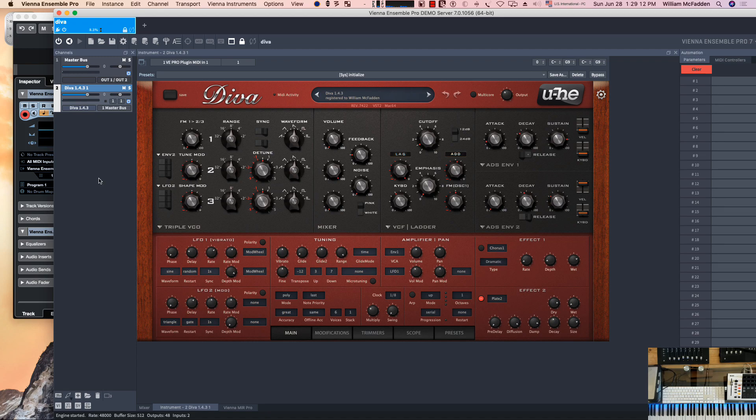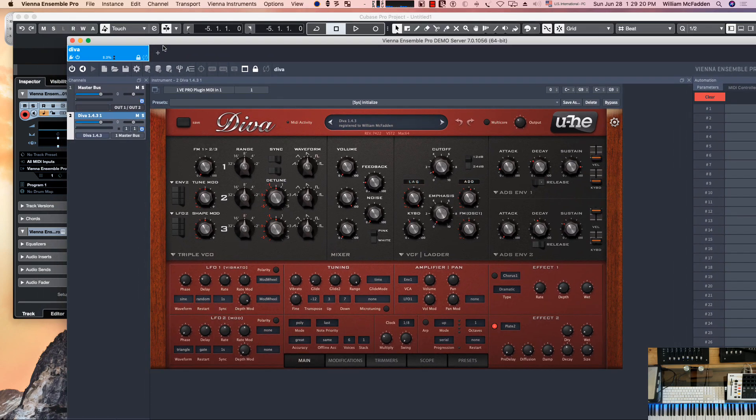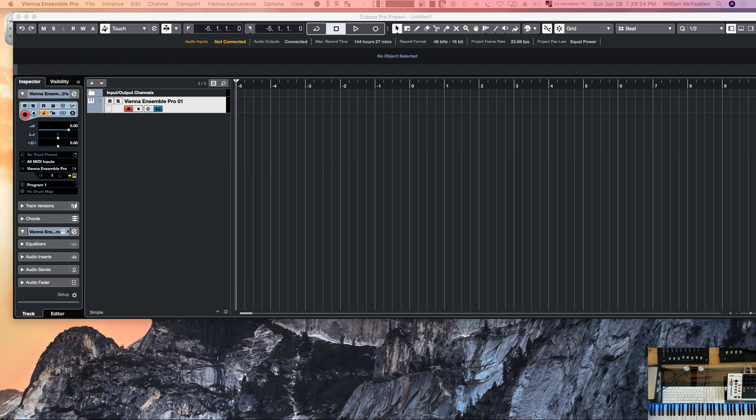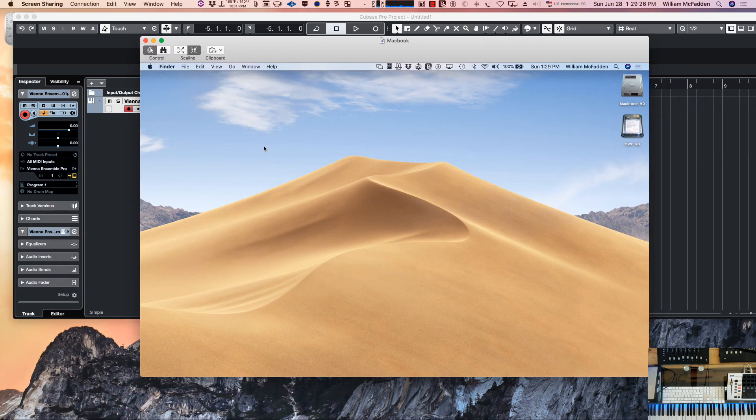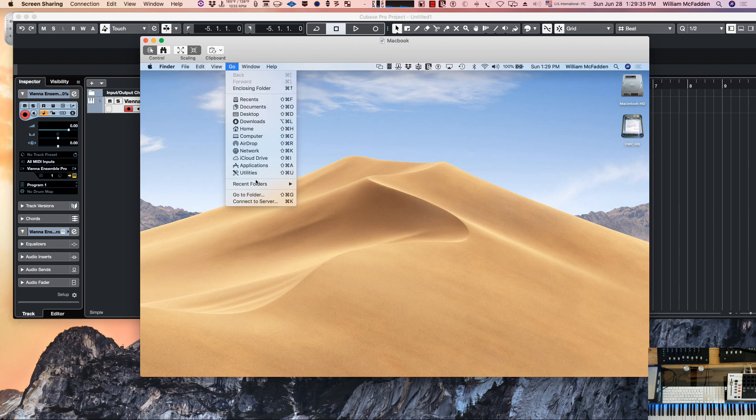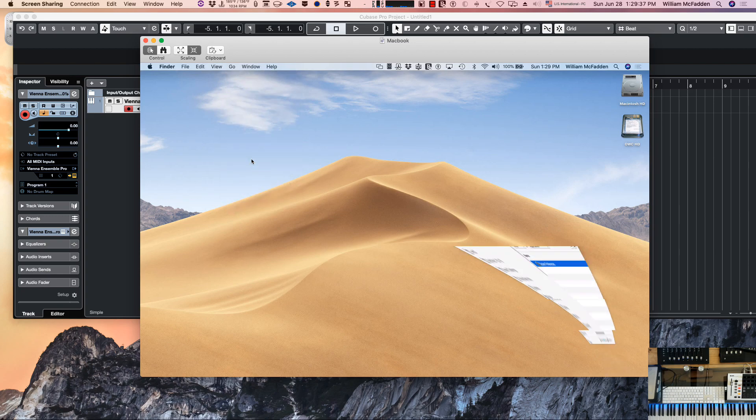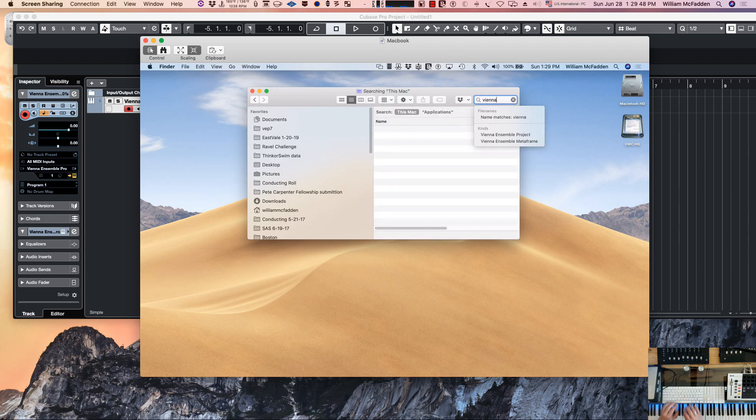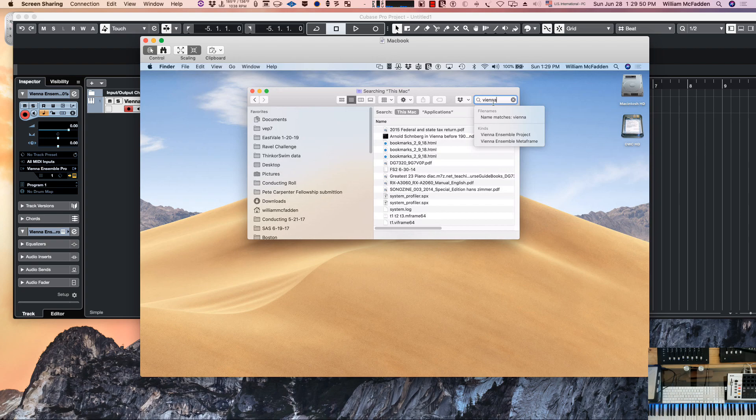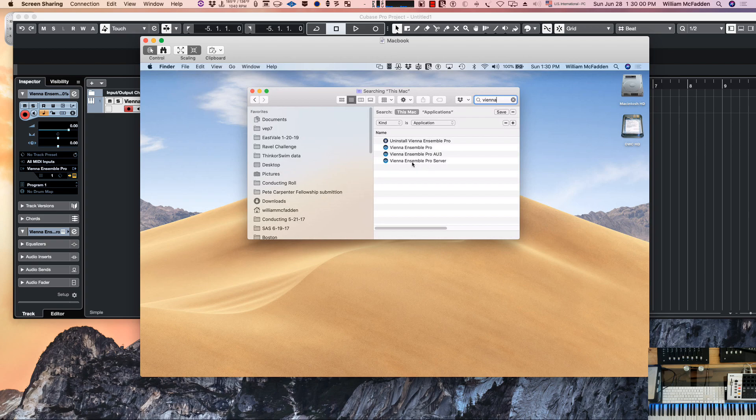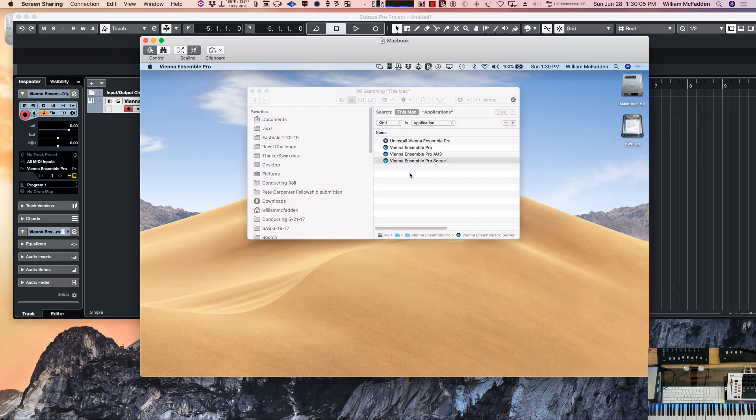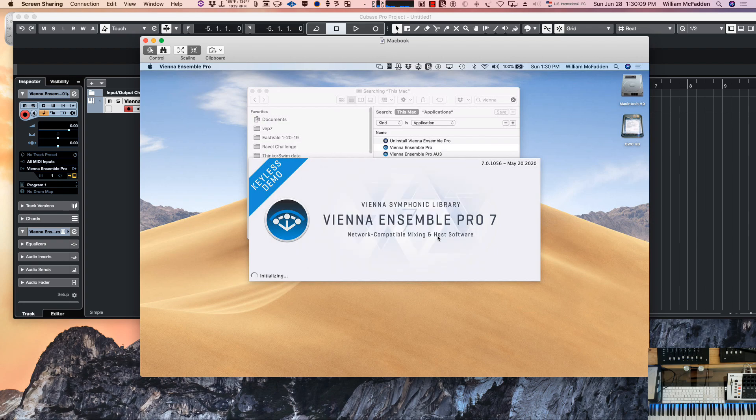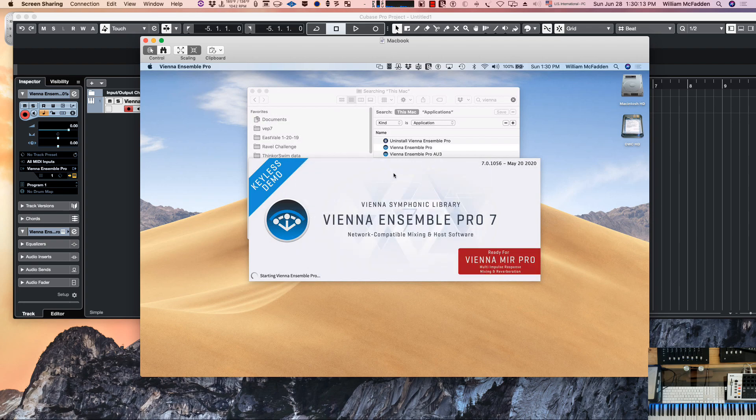Now in order to play the instruments on the Macbook, let's go back to the Macbook Pro. We'll go ahead and start the server. If you remember how we did that, we'll go to applications, then we'll search for Vienna. We'll make a search in particular for an application, and there we see Vienna Ensemble Pro server. Click on that, that's starting the server on the laptop, and this is the key list demo that we're starting.